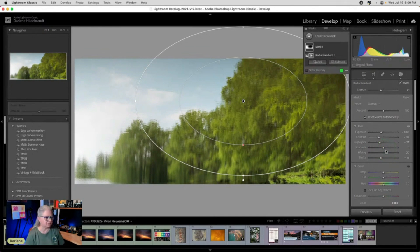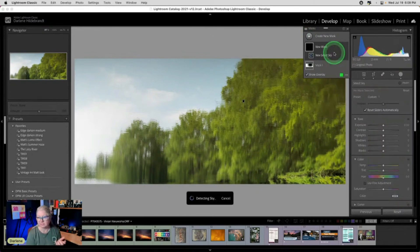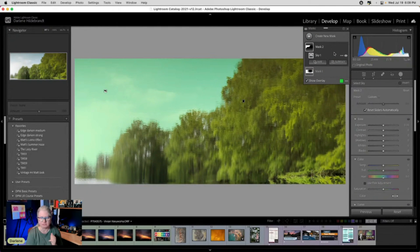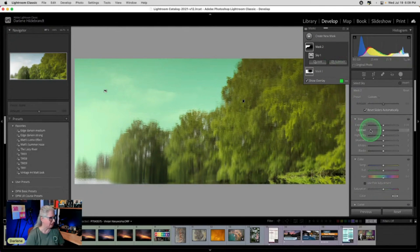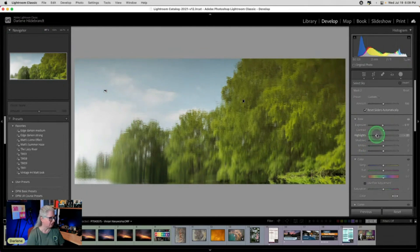Now I want to see what happens if I choose to add another mask and select the sky. Remember, this is not the actual sky. This is a reflection, but look what happened. So it did indeed select the sky in the reflection.